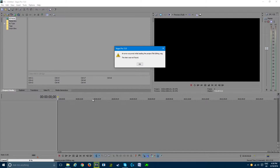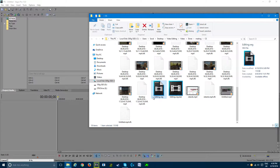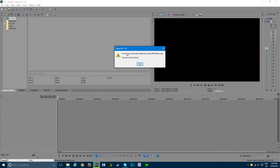Alright, hey guys, welcome back to the brand new video. Today I'm going to be teaching you guys how to fix this error. So, when I open up this Sony Vegas file, it says that an error occurred while loading the file. The item was not found.